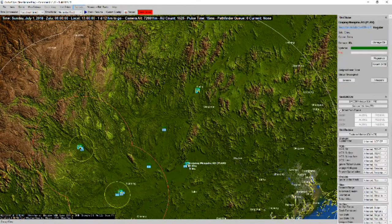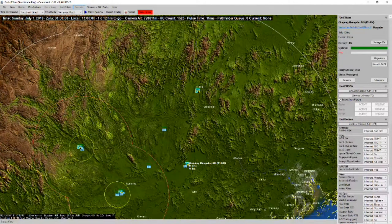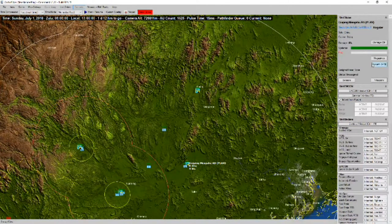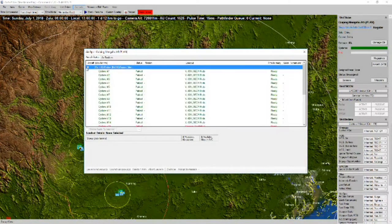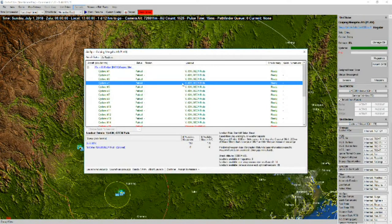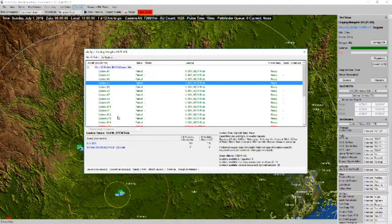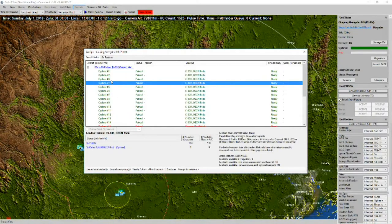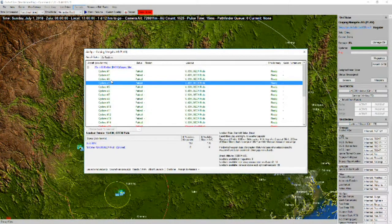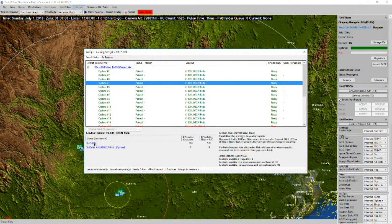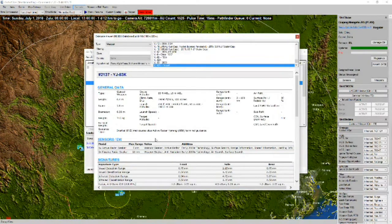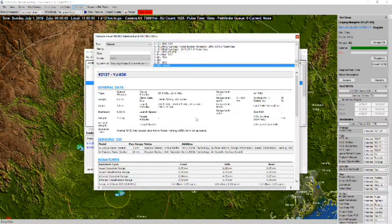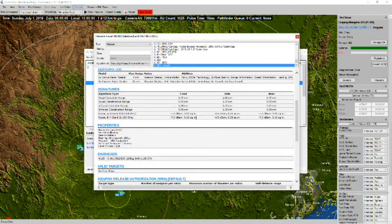The Gu Ping Mengshu Air Base. Looks like it's a Badger Base. So, we have 14 H-6G Badgers.